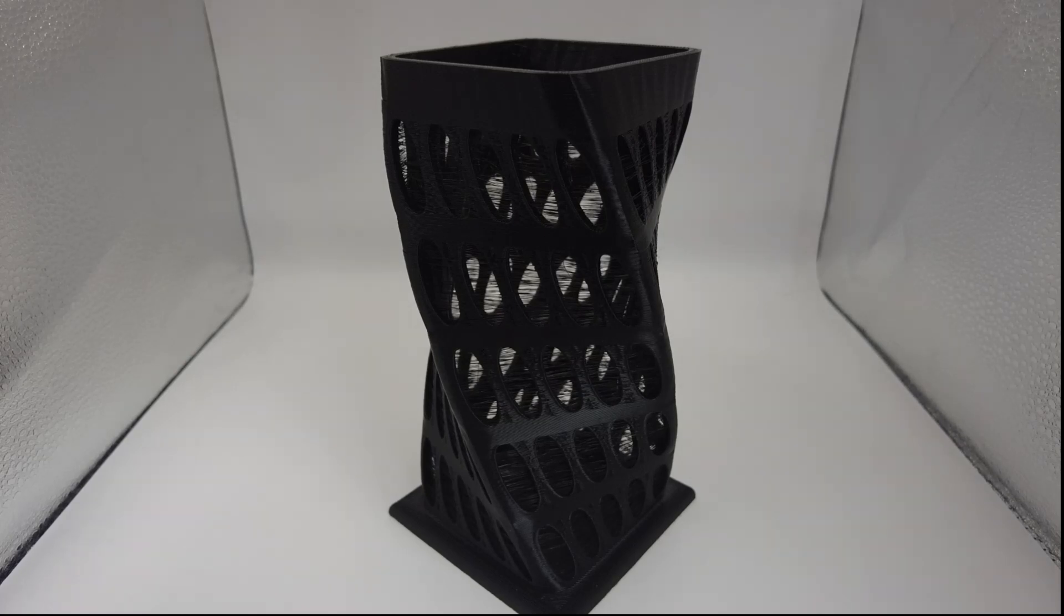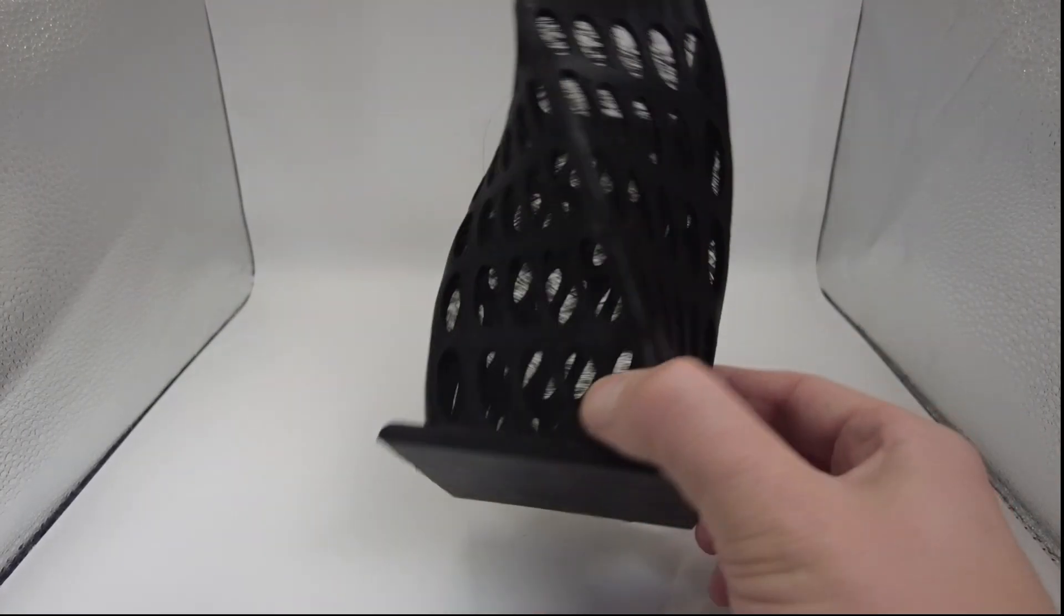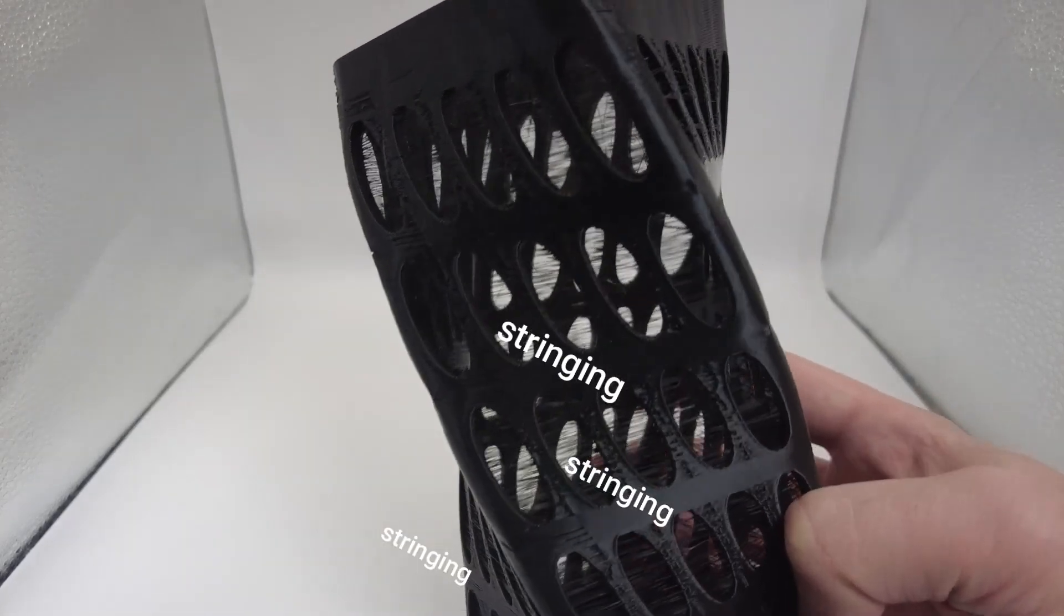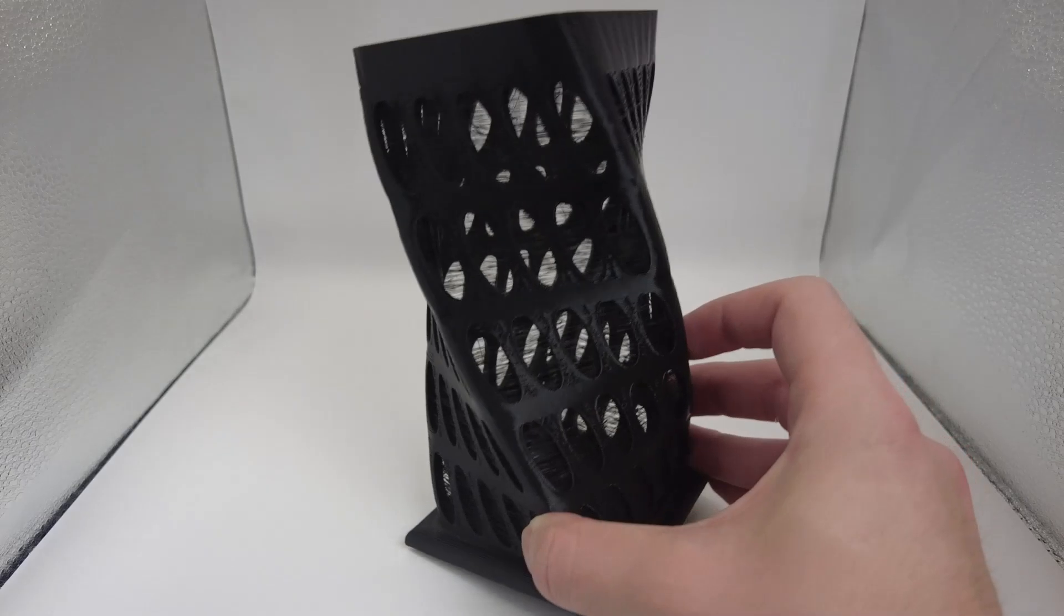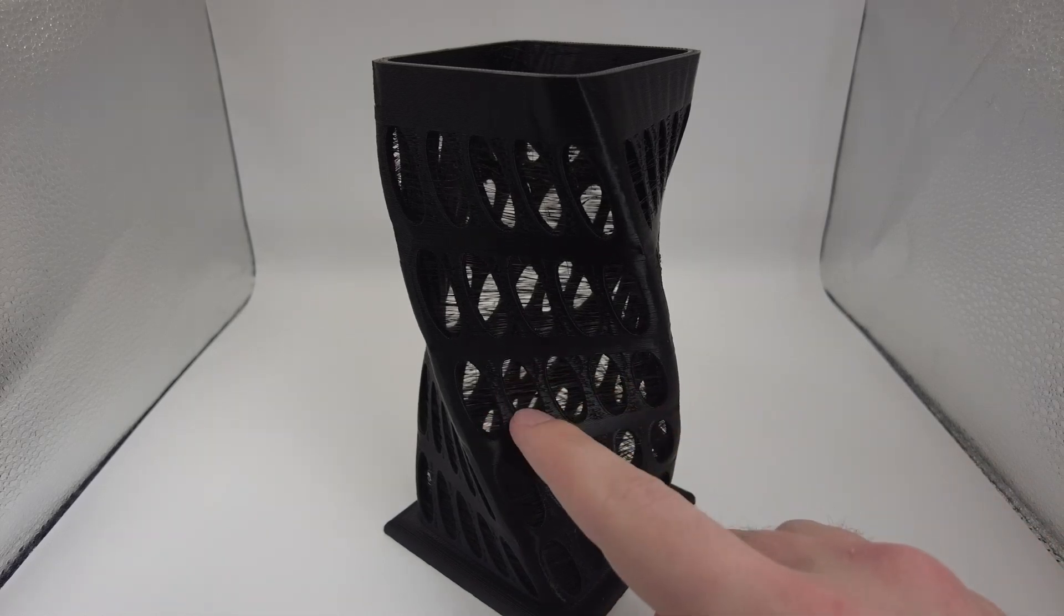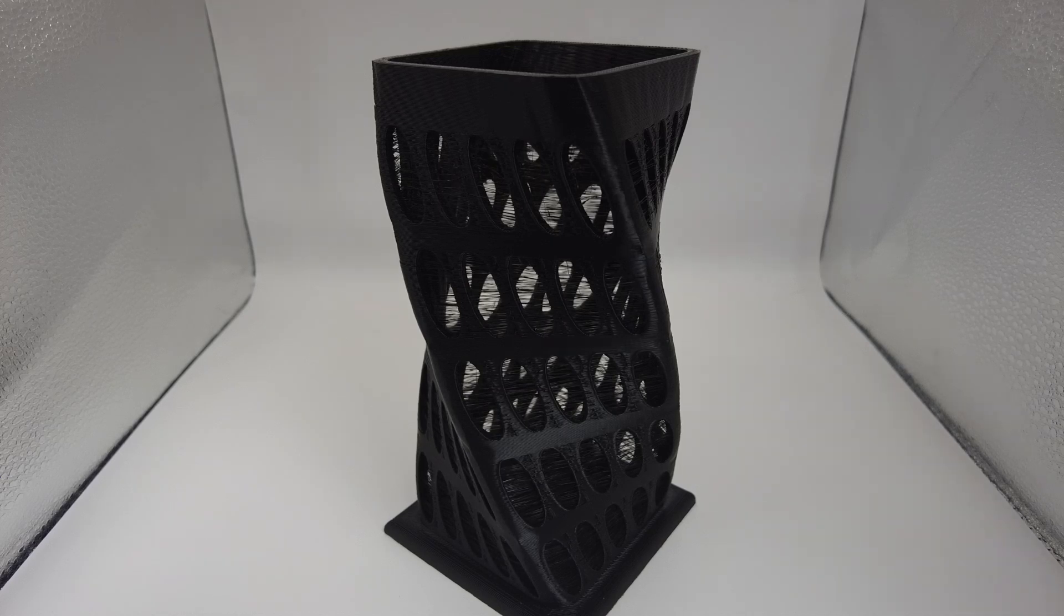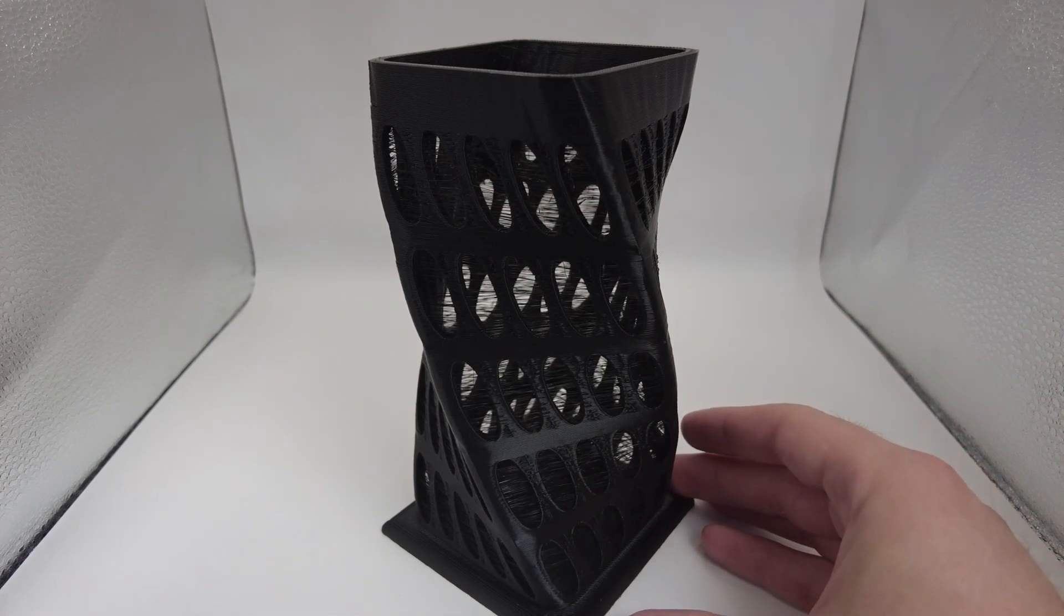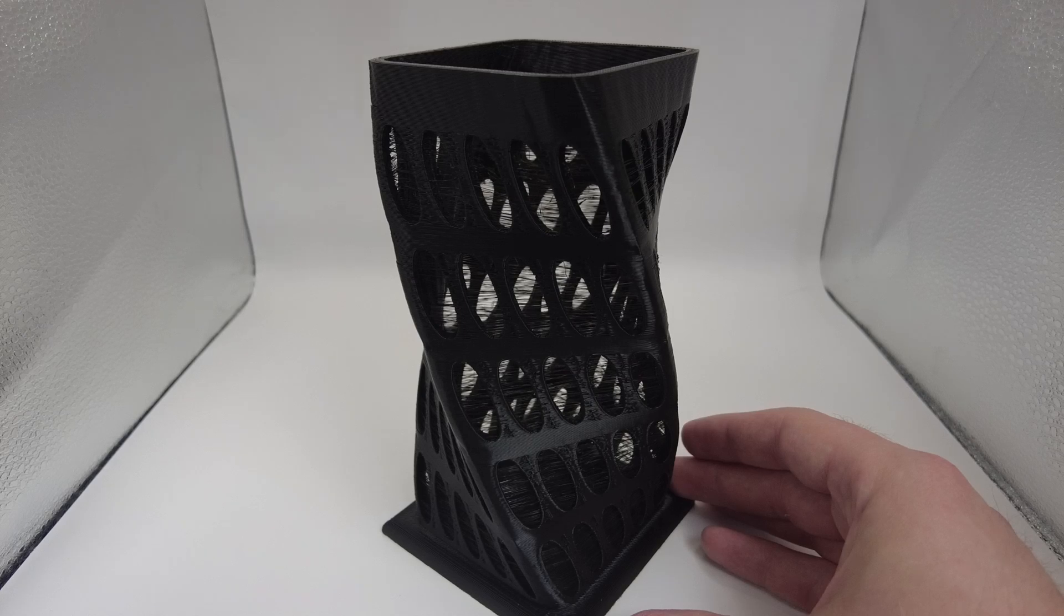I printed this candle holder and unfortunately, look at it. Look at all the stringing. That's why today I want to test four different methods that we can use to eliminate the stringing after it's already happened. Let's say your nozzle temperature was too high or you forgot to enable retraction. What can you do now to both quickly fix the stringing issue but also make the print look good?